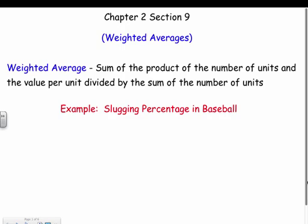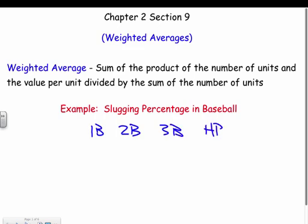We're going to do some things with weighted averages beyond just that formula. A real-life example is slugging percentage in baseball. A single is weighted 1, double 2, triple 3, a home run 4. Power hitters tend to have a higher slugging percentage, and they use a weighted average to find that.